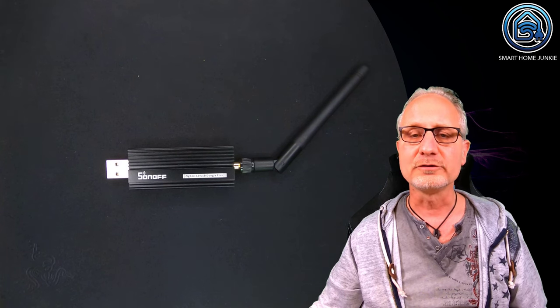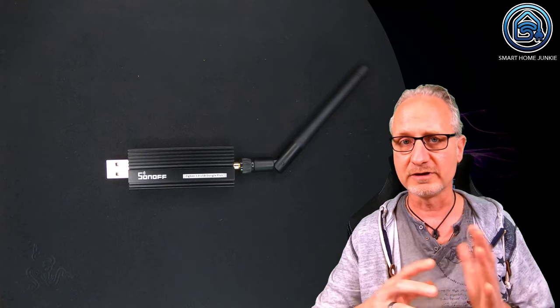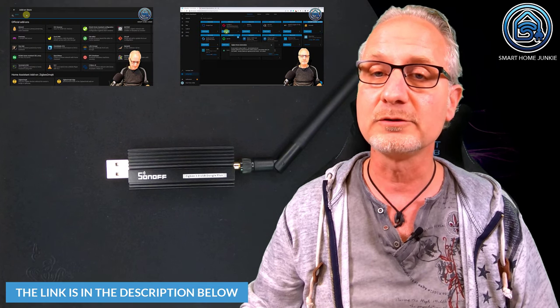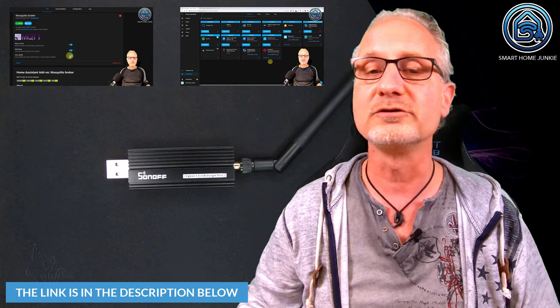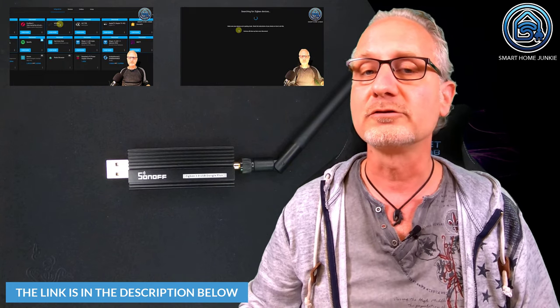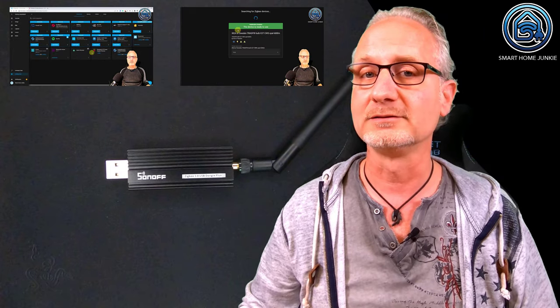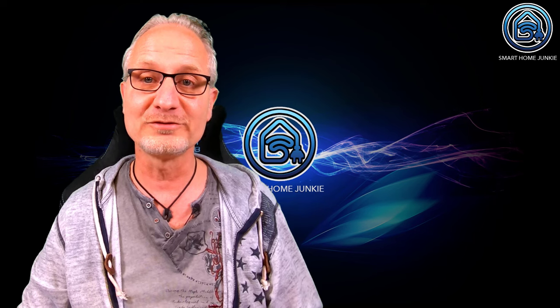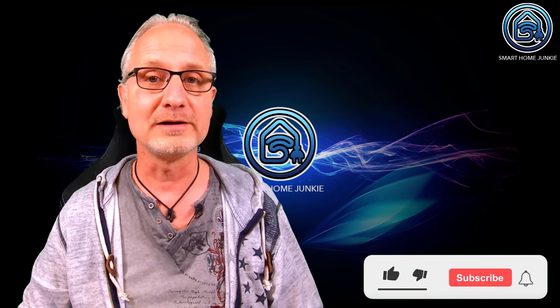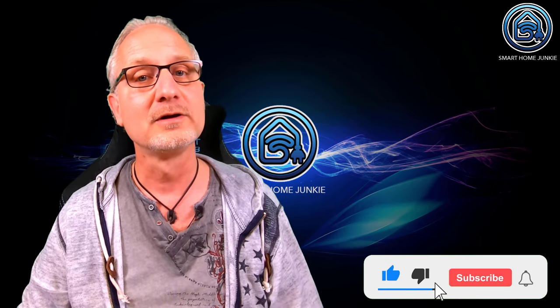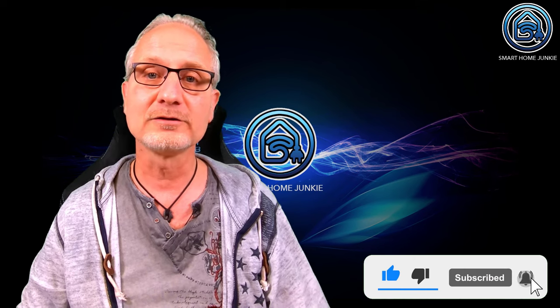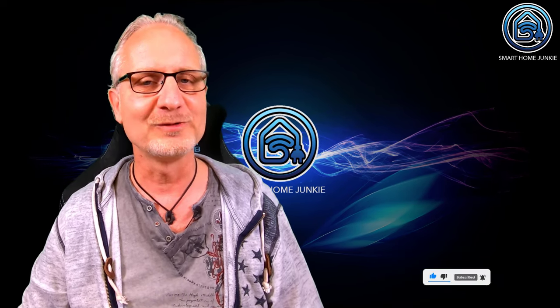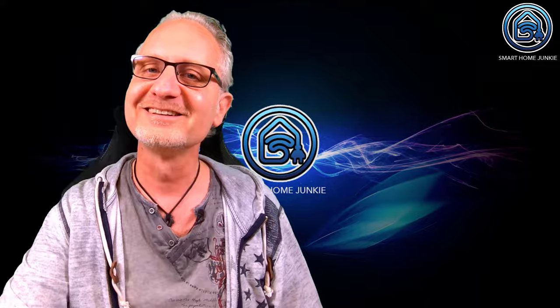And now you can use your Sonoff Zigbee stick to create your own Zigbee network. For that, check out my videos about installing Zigbee to MQTT or ZHA to build your own Zigbee network. Both videos support this stick as well. I hope this video helped you. If so, please give this video a thumbs up. Subscribe to my channel. Tick on the notification bell. And I'll see you next time. Bye bye.